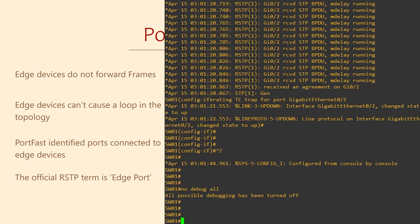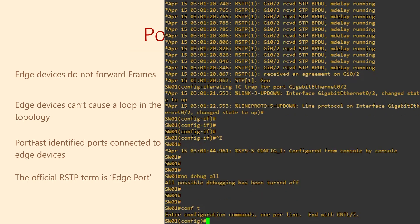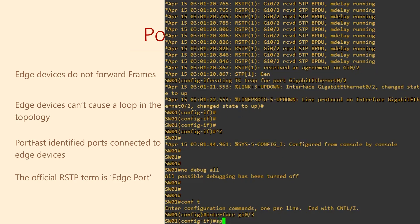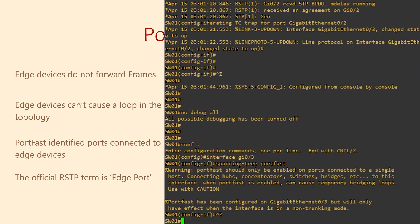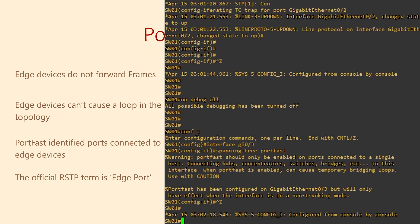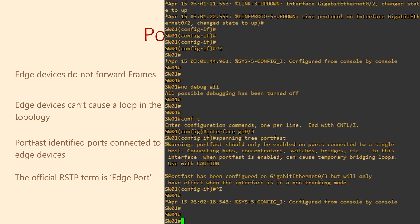When we know that certain ports are for edge devices only, we can configure them with PortFast. Under interface configuration, we enter the spanning tree PortFast command. Despite being part of the vendor-neutral RSTP standard, we still call it PortFast when using Cisco switches. Just remember that other vendors will call it an edge port.